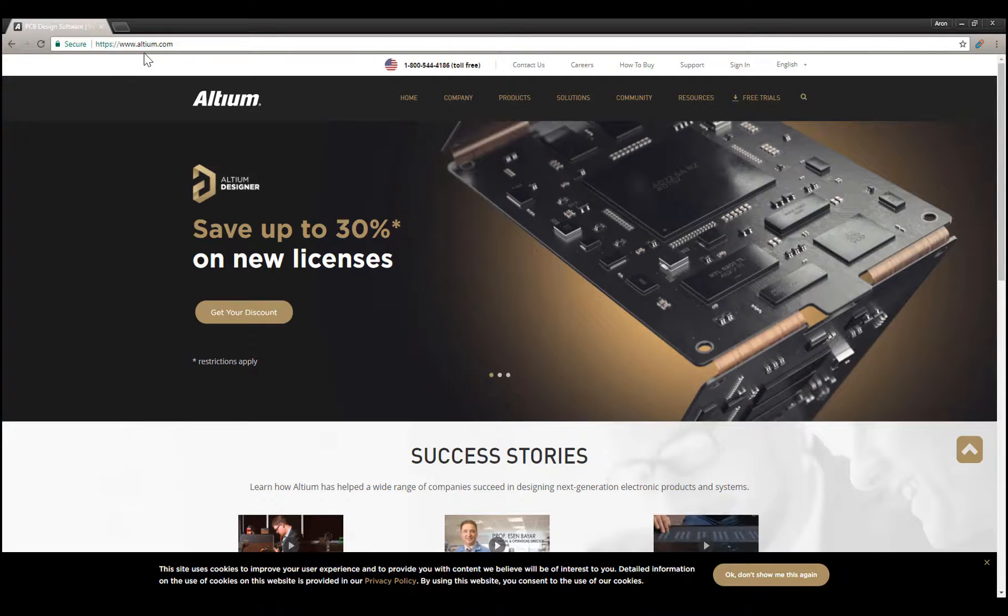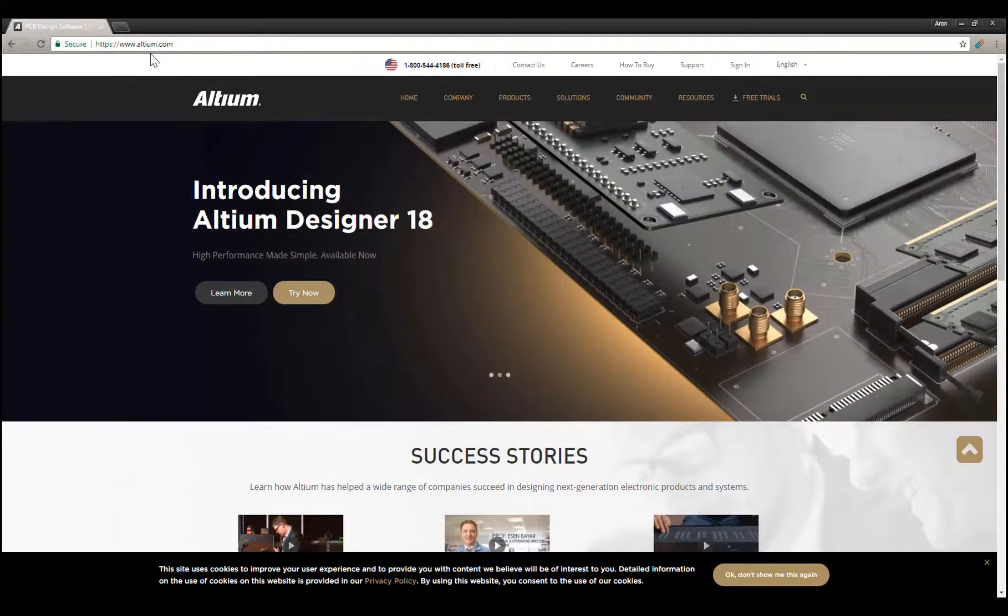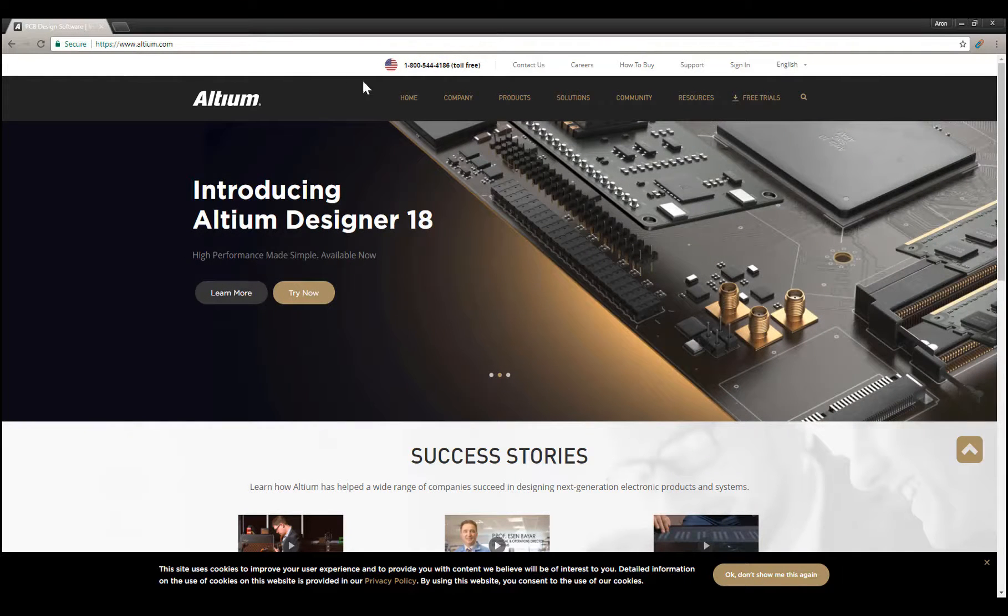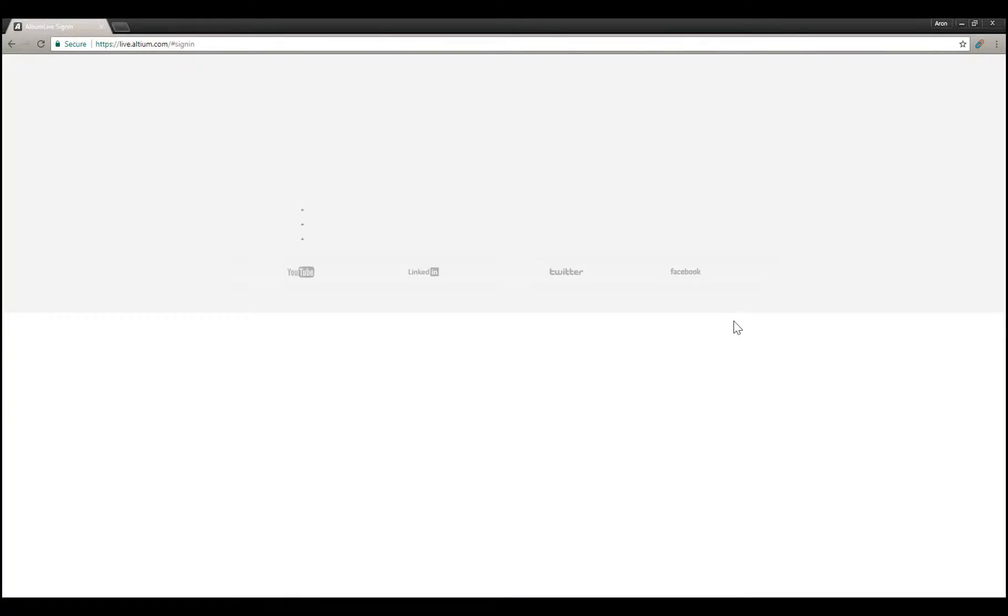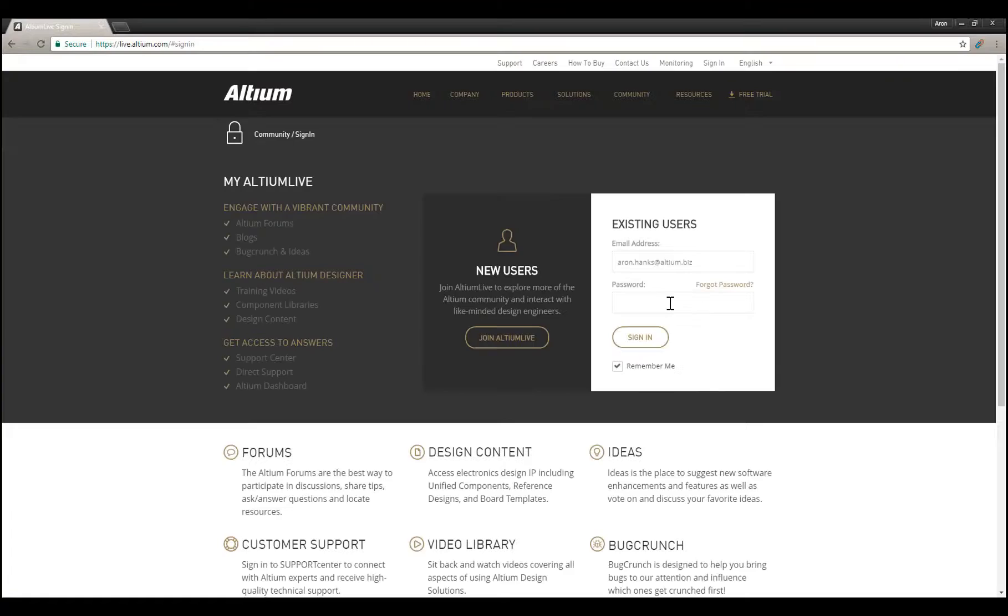On a machine that has internet access, open a web browser and go to Altium.com. Click Sign In in the upper right corner and sign in with your Altium Live credentials.